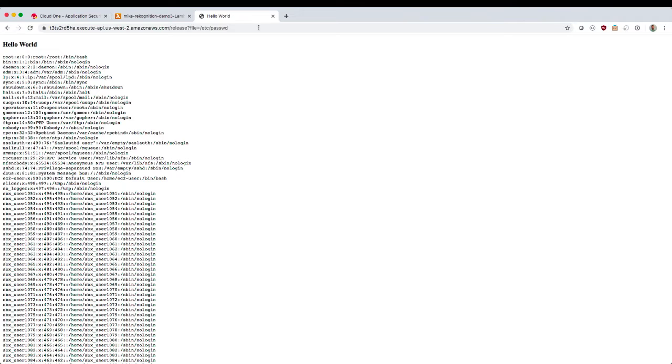Now, you'd never write an application like this intentionally, but it's useful for a demo. And the idea is this simulates an accidental vulnerability that might be part of your application, either in the code that you've written yourself or in a third-party library that your application might depend on.